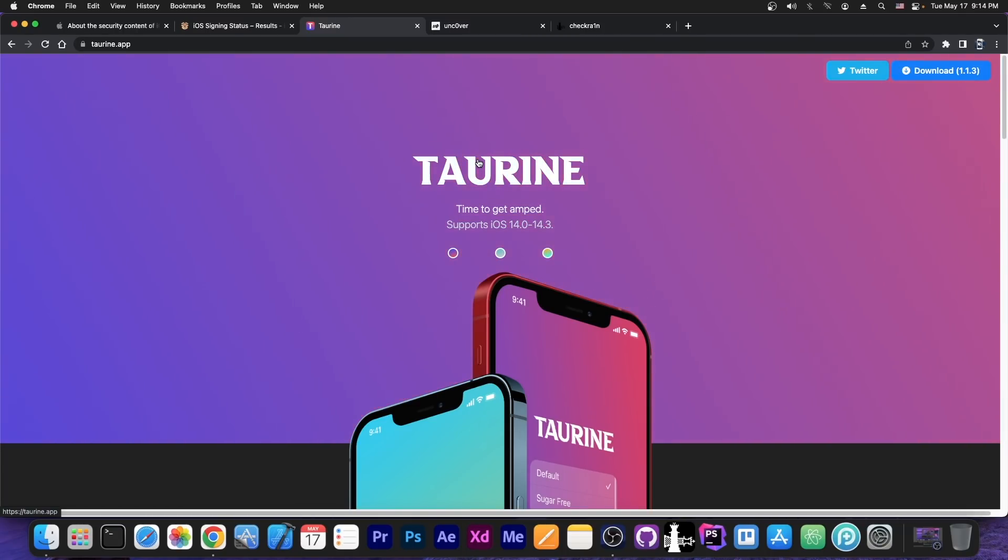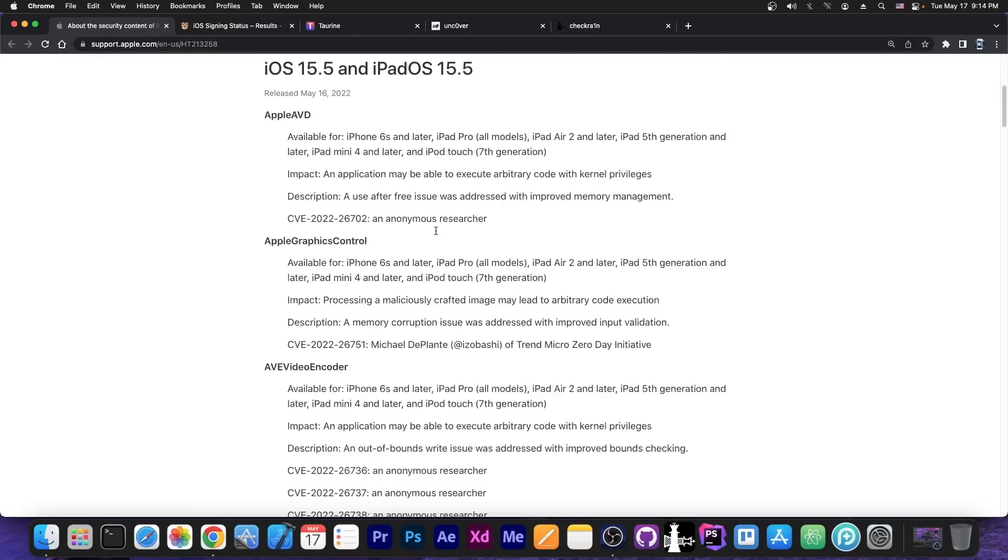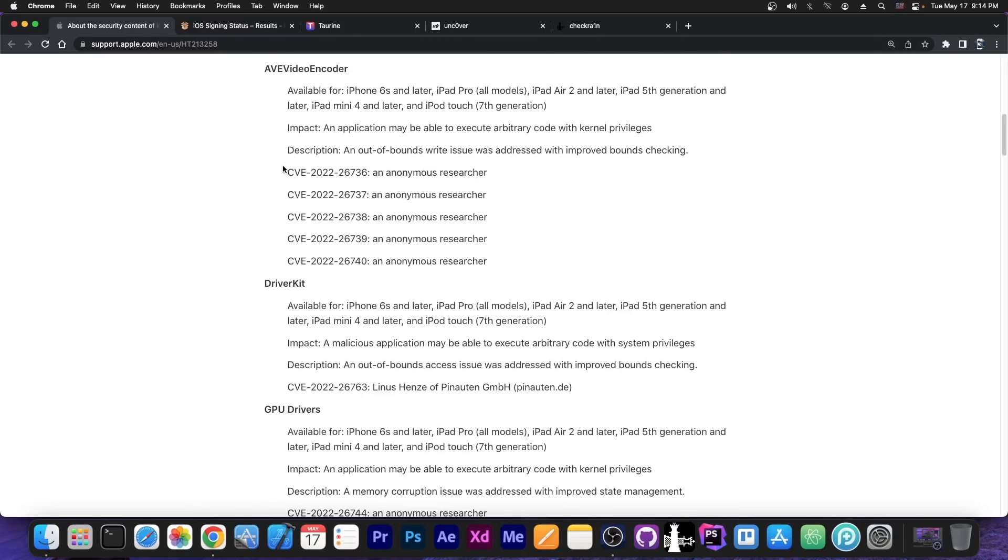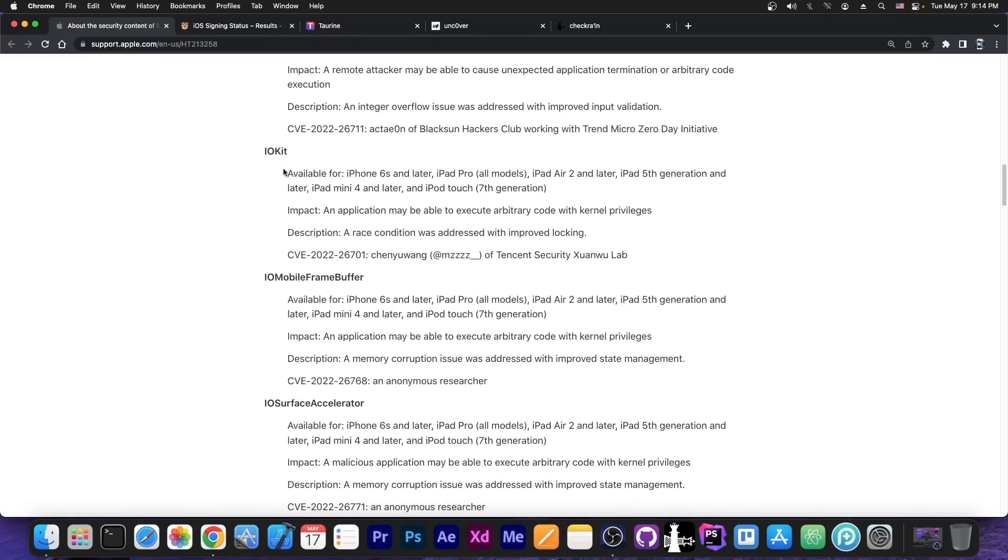So this jailbreak will be a landmark jailbreak for iOS 15, the very first ever, which yes, will take time. Apple learn from their mistakes and they keep on learning with every single patch over here, making jailbreaking harder.